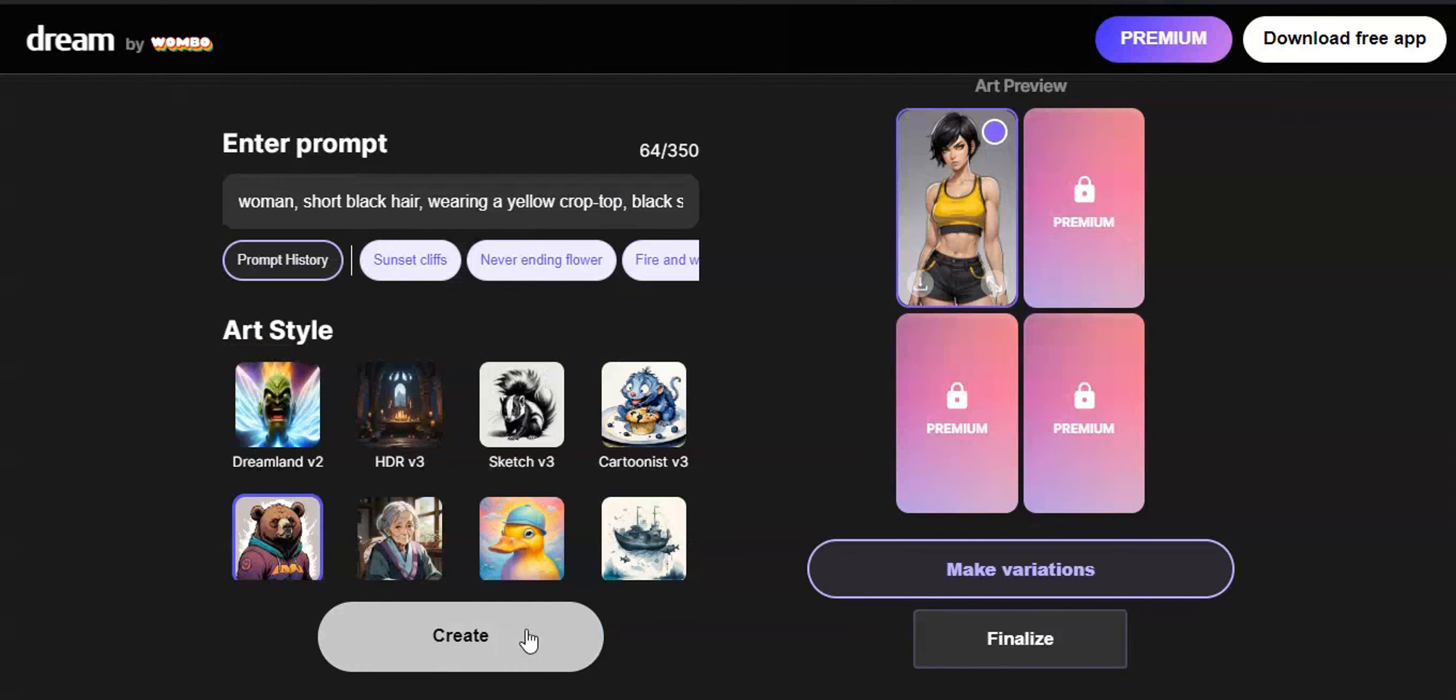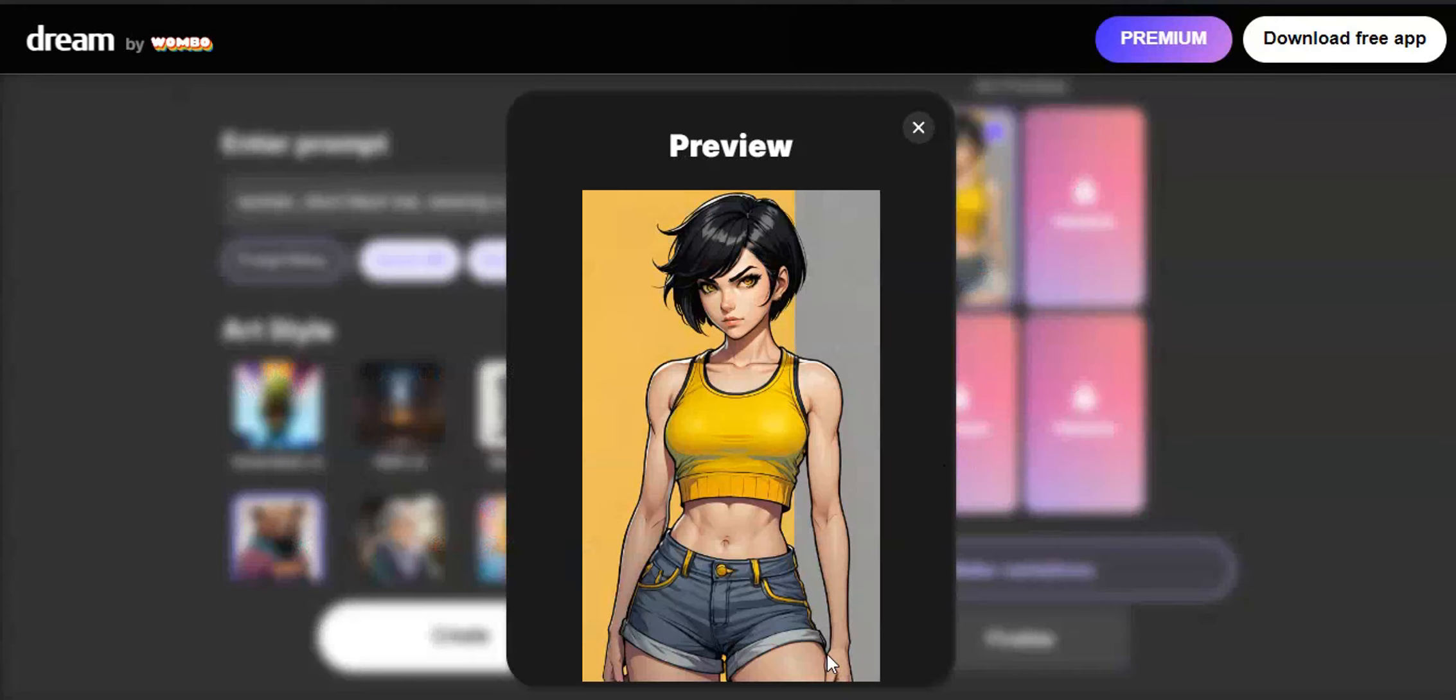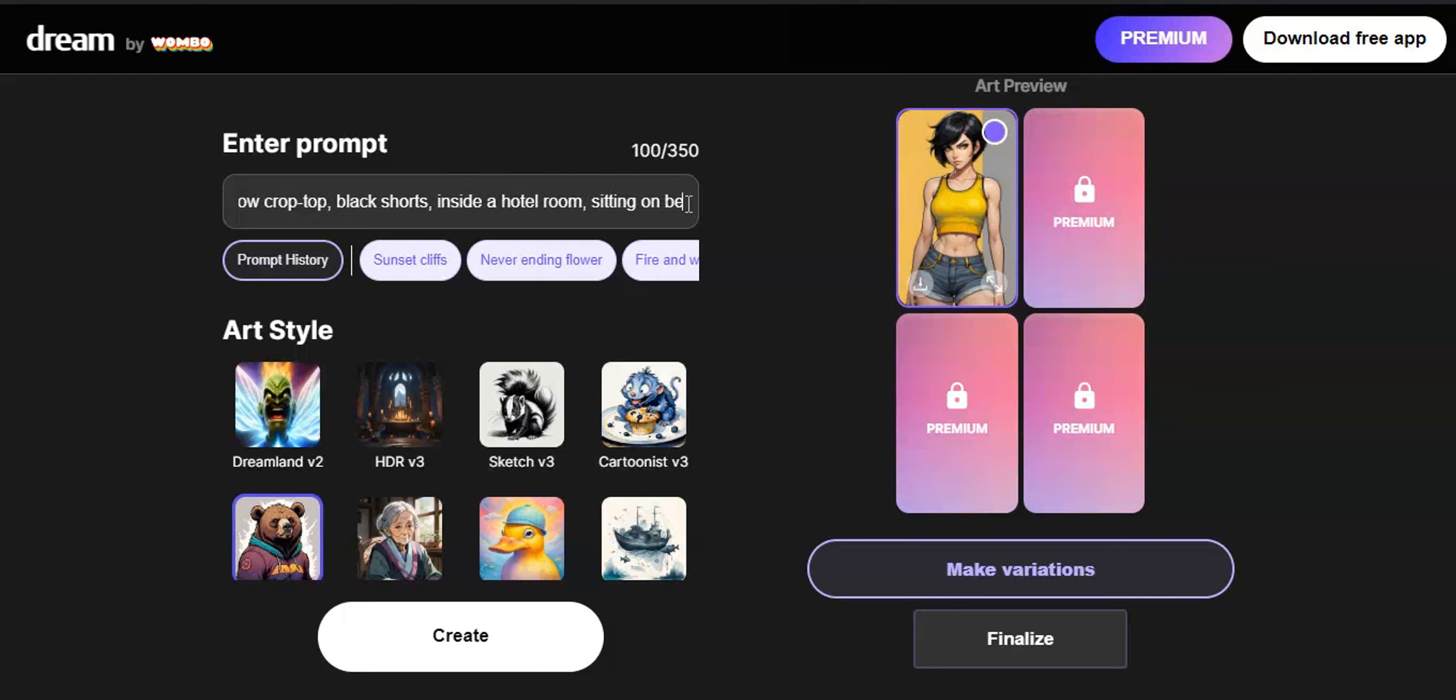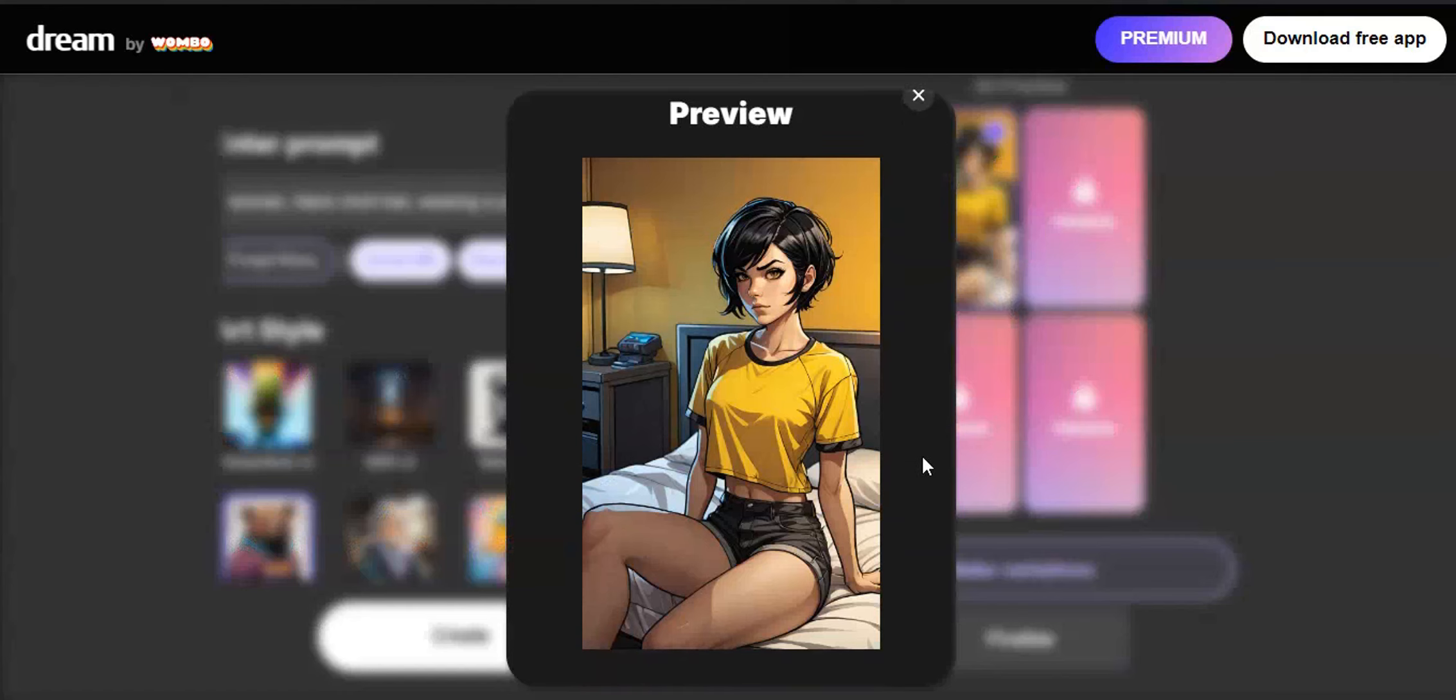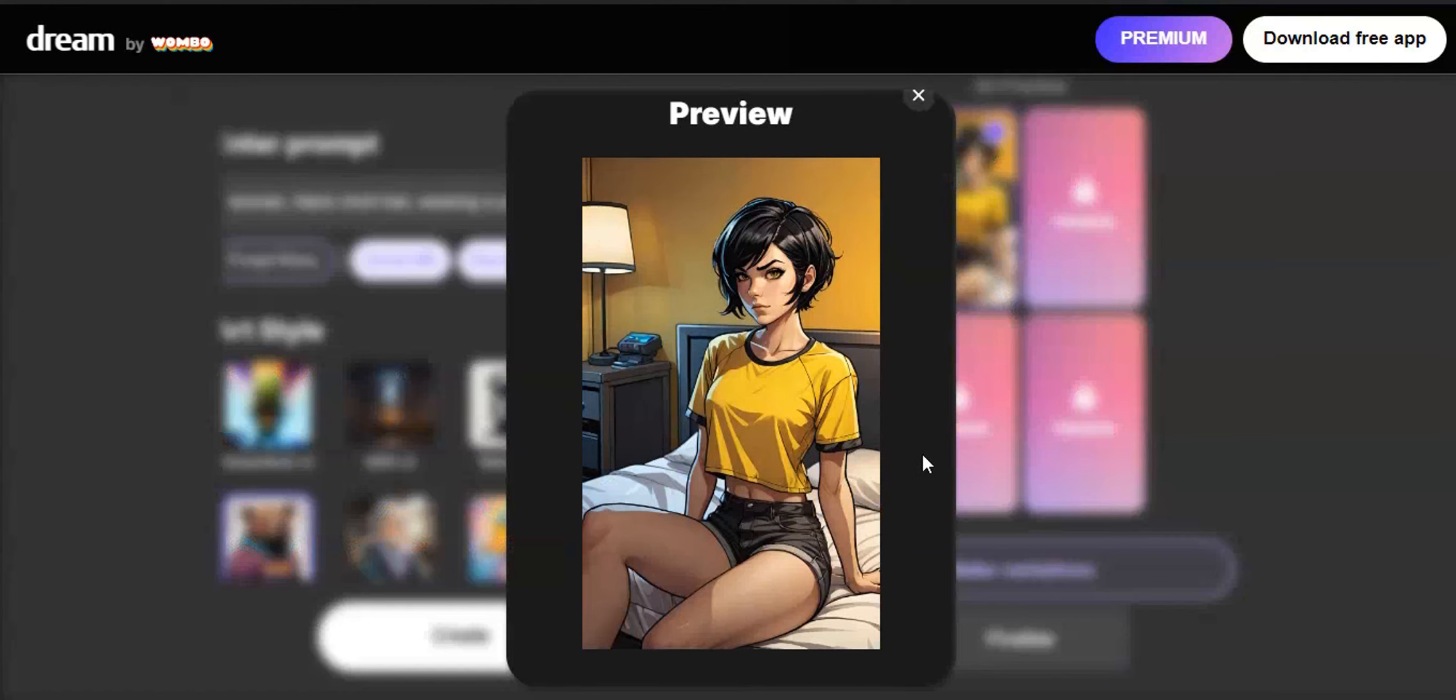Sometimes it might generate images that are slightly different from what you described. Just keep generating until you start to get what you want. I also added the background as hotel room and sitting on bed as my character's action. Seems like it's giving me what I want. And the character looks consistent too. I'm going to save this one.